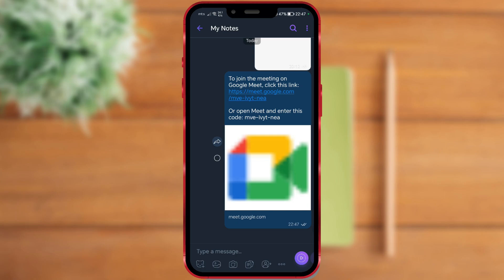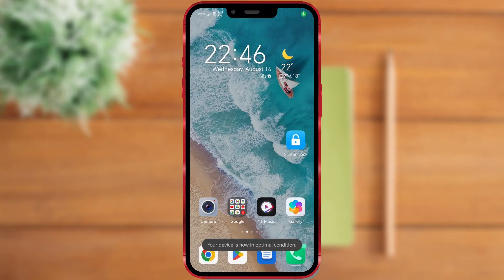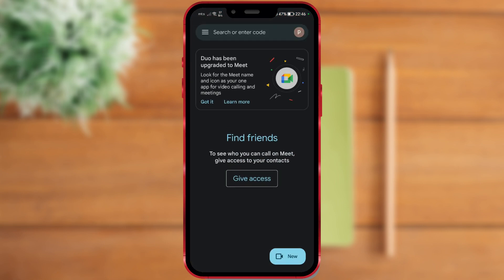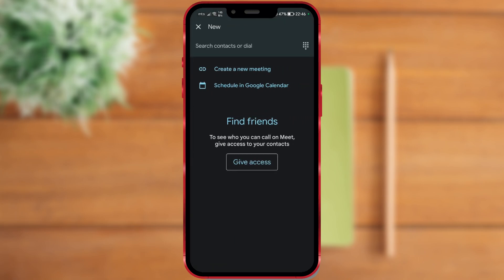So, let's get started. All Android phones come pre-installed with this app, along with other Google applications. Open this app, click on the button, and click on Create a new meeting.